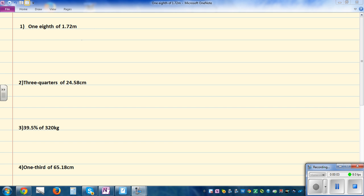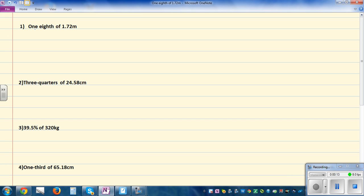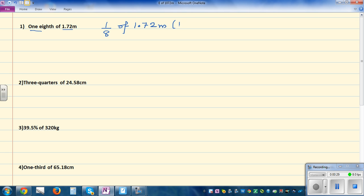In this video I want to go over some basic number skills that students should know when doing number problems. Let's look at the first question: one eighth of 1.72 meters. So basically the question is what is one eighth of 1.72 meters? Let me convert this into centimeters — that is 172 centimeters.